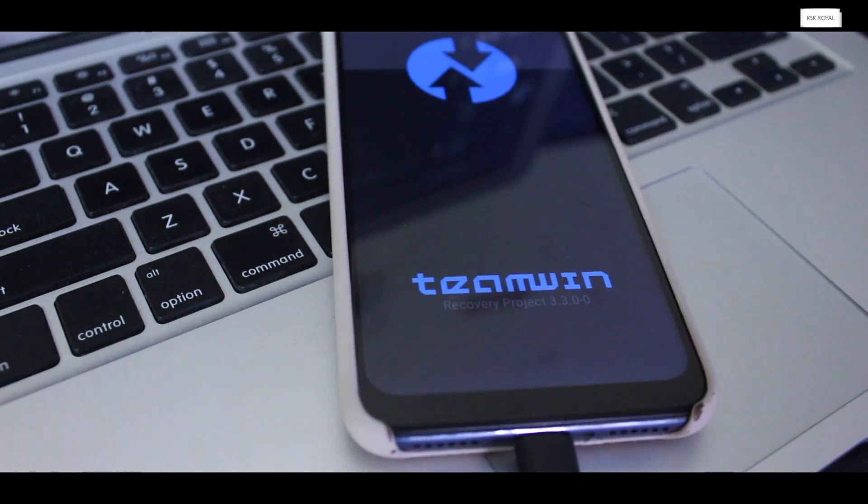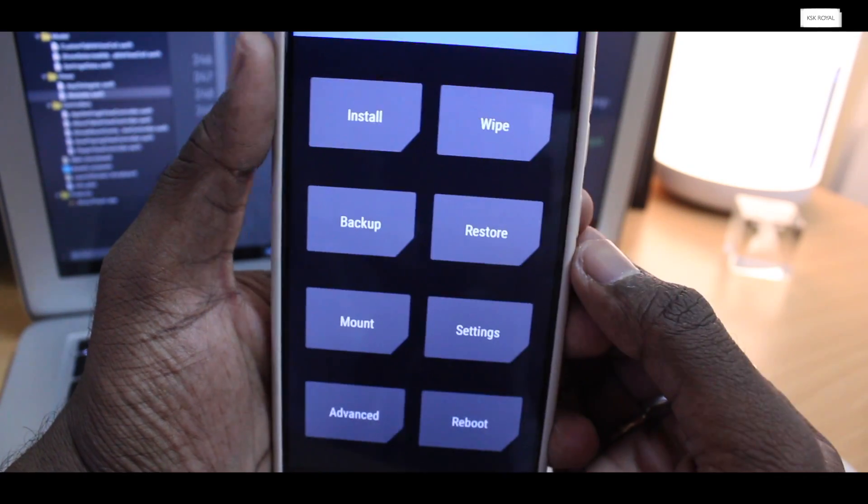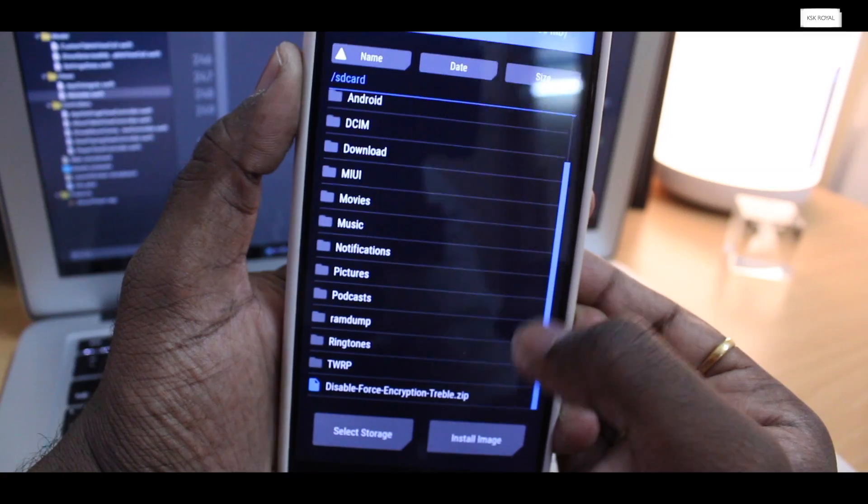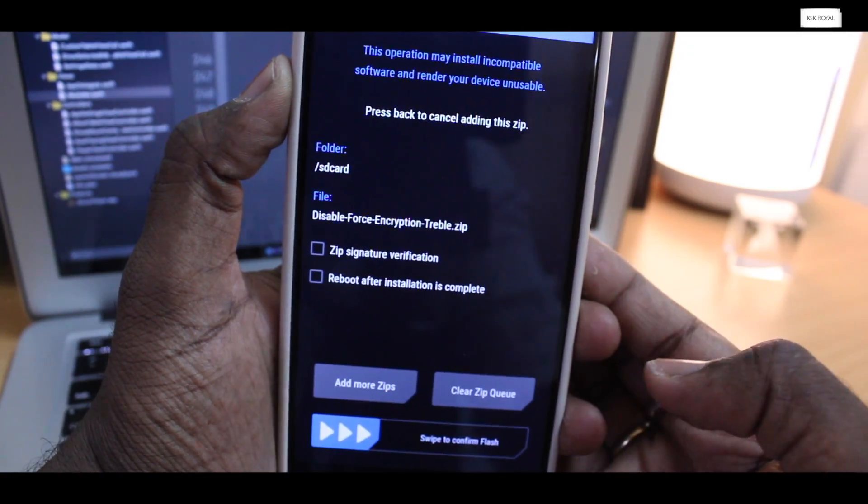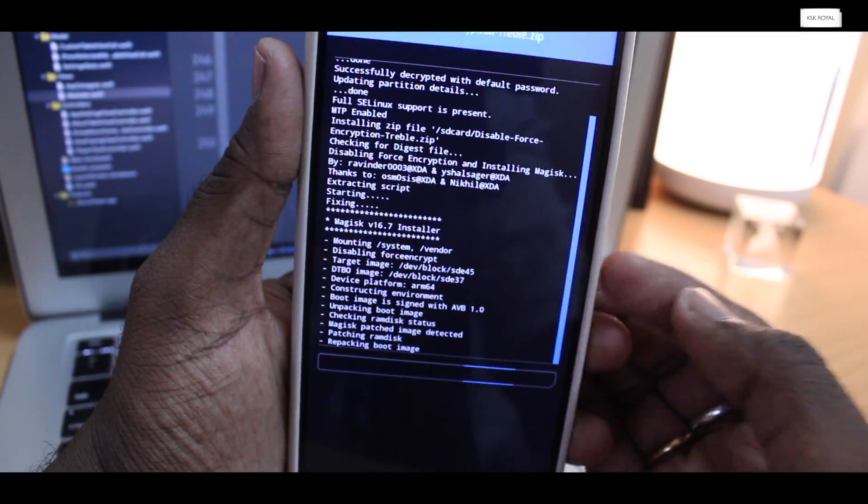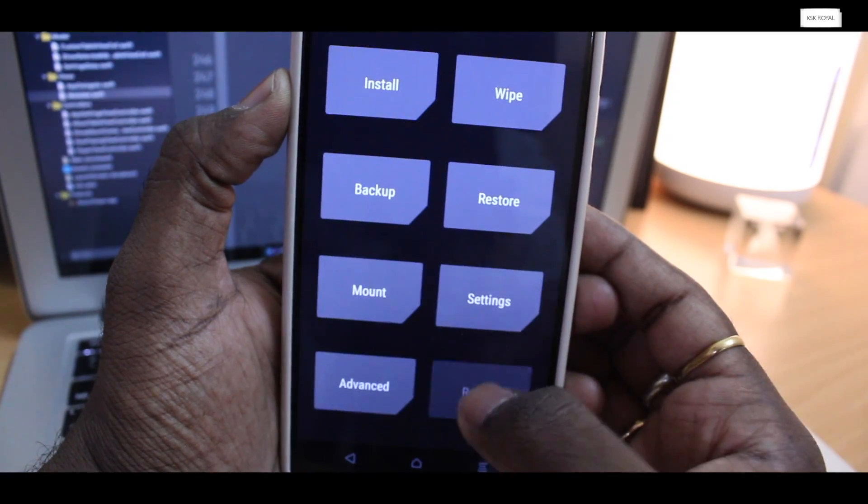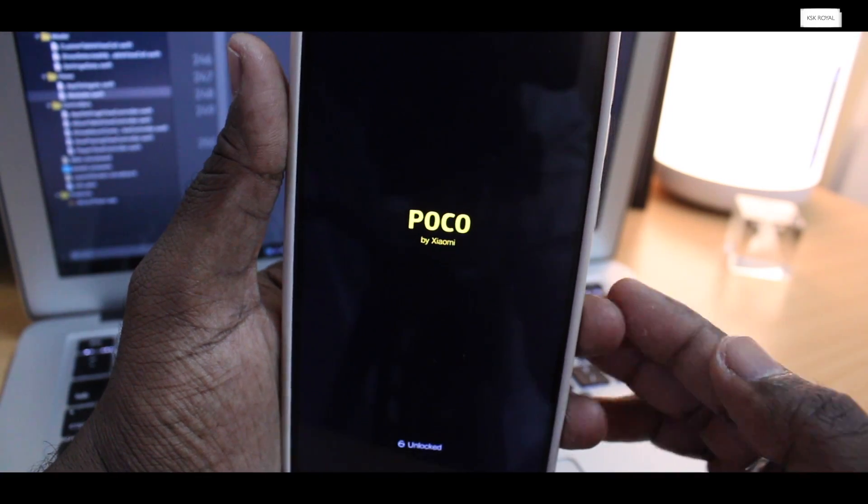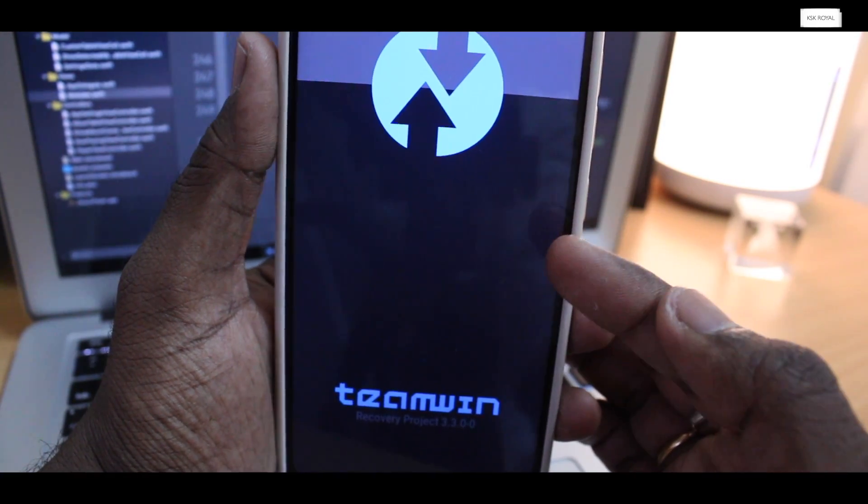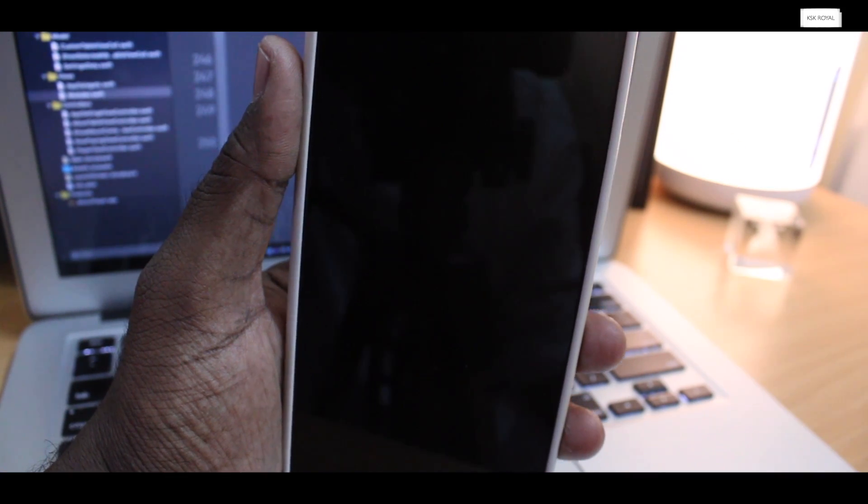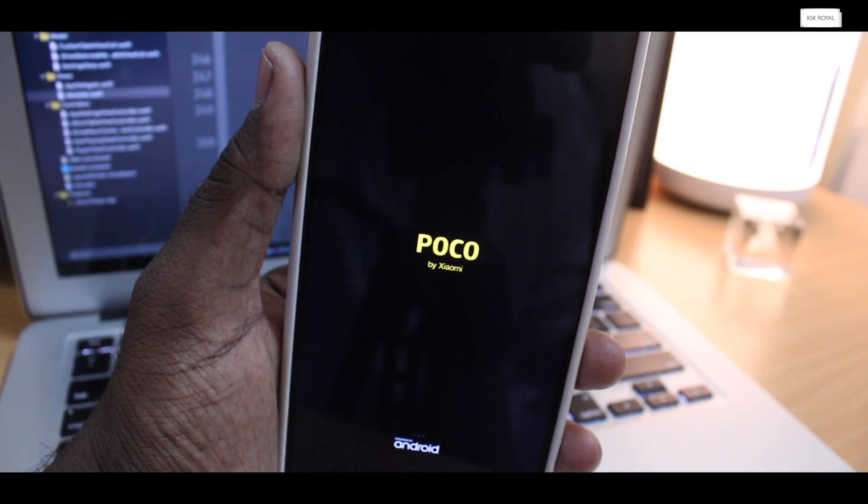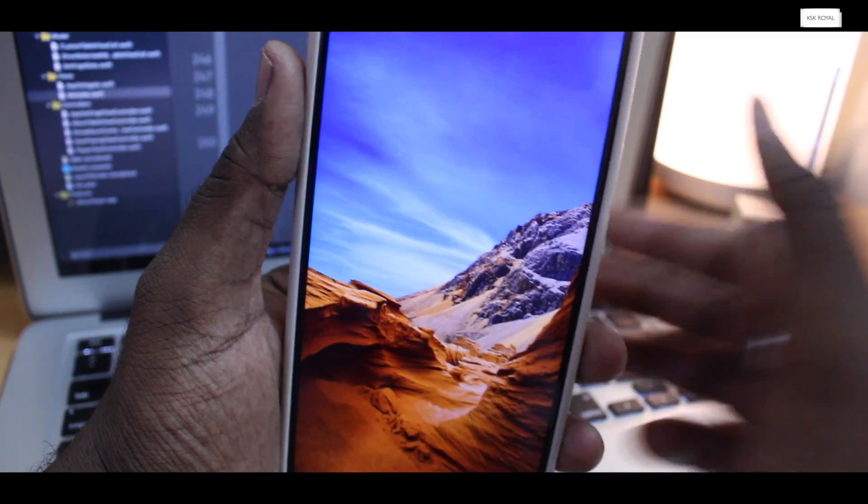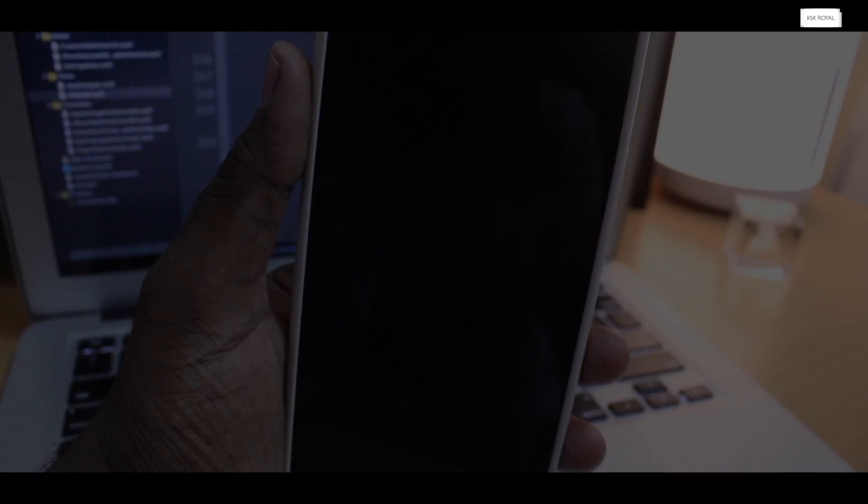When you are inside the TWRP recovery, the first thing you need to do is choose install zip option and look for the disable force encryption zip file, select it and flash it. The DFE tool will prevent MIUI from replacing TWRP recovery with stock recovery. Once it's done, reboot back to TWRP recovery. Now at this point, we have completed step number two and have installed successfully a TWRP recovery on Poco F1. Now again go to the reboot option and this time reboot to system.